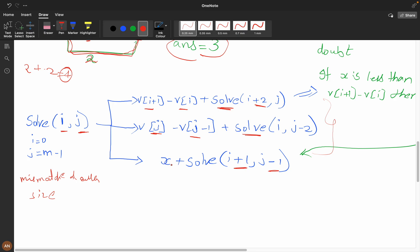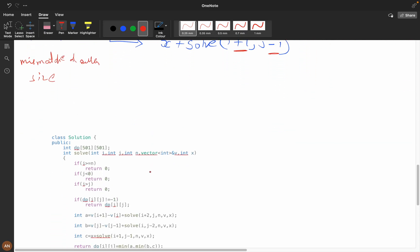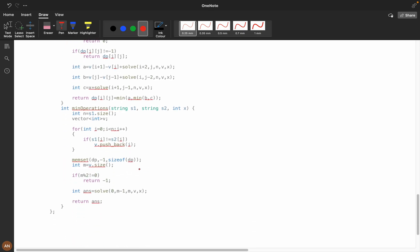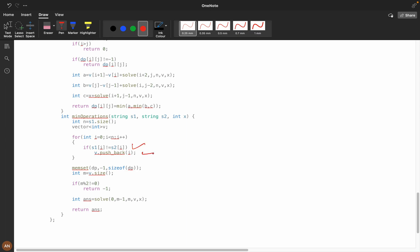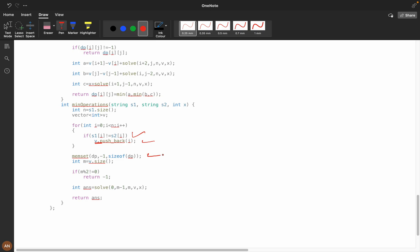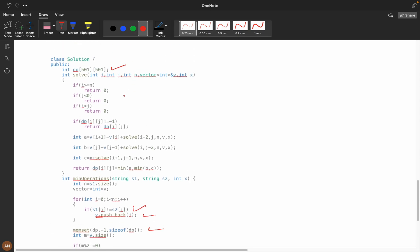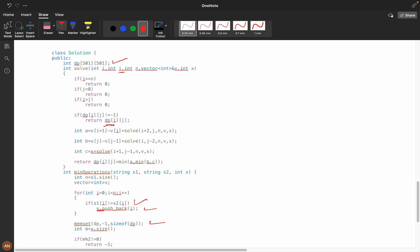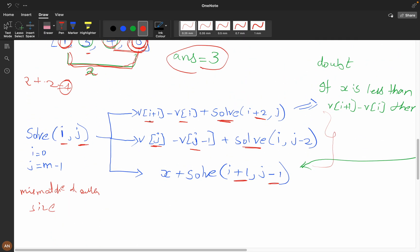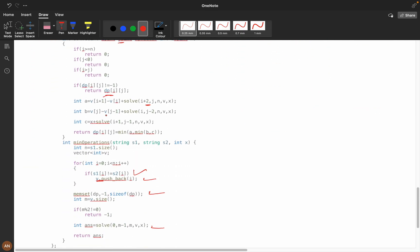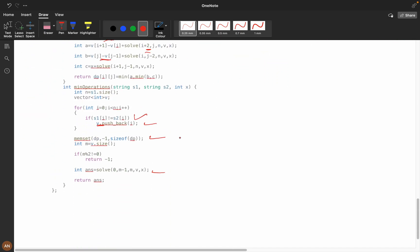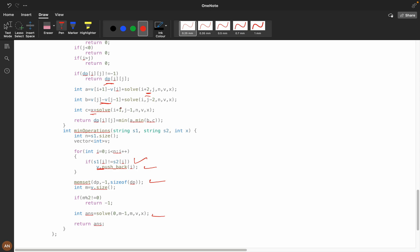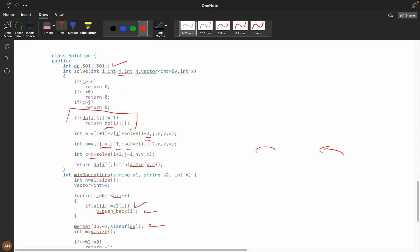If you're not comfortable with recursion, I recommend watching Take You Forward or Aditya Verma's recursion playlist. Coming to the high-level solution: at every mismatch position I store the index in a vector. I use a dp/memo table initialized with memset of size 501x501. In the solve function, if taking the first two elements I increment i by 2; if taking the last two I decrement j; if using operation 1 (cost x) I increase i and decrease j.